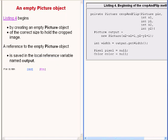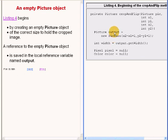The code on the right of your screen begins by instantiating a new empty picture object of the correct size to hold the cropped image. By empty picture object, I mean an object of the class picture with an all white background. The reference to that new picture object returned by the constructor is saved in the local reference variable named output.